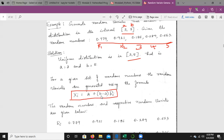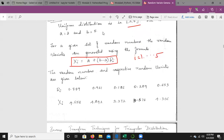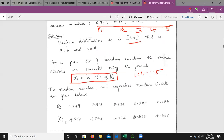We know the value of a = 3, b = 5, and the random numbers. The i value starts from 1 to 5, computing X1, X2, X3, X4, and X5. Taking results in table form: R1 = 0.799, so X1 = 3 + (5 − 3)·0.799 = 4.598. Similarly, calculate X2, X3, X4, and X5. This is how we use the uniform distribution to generate samples that are given as input to the simulation model.